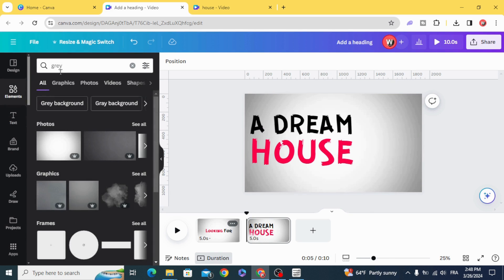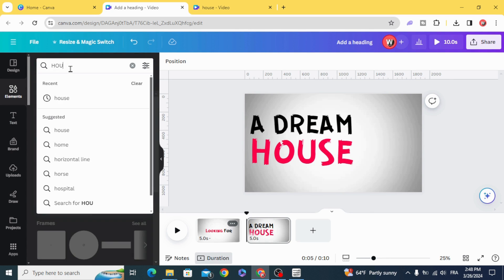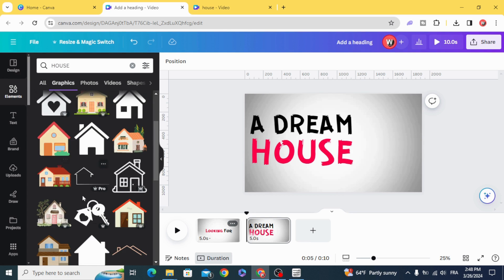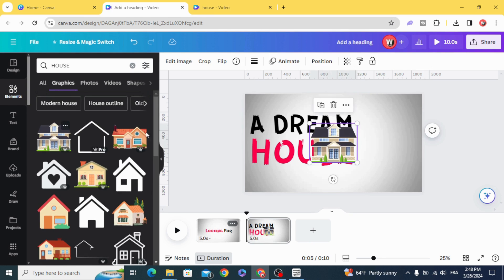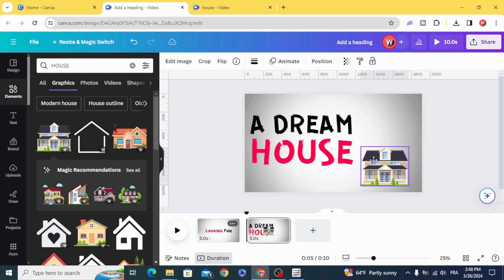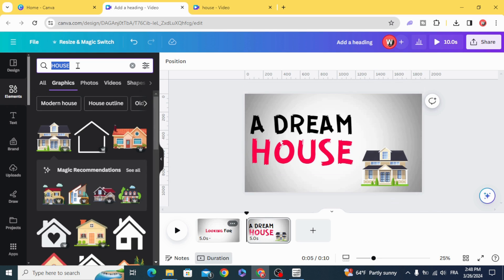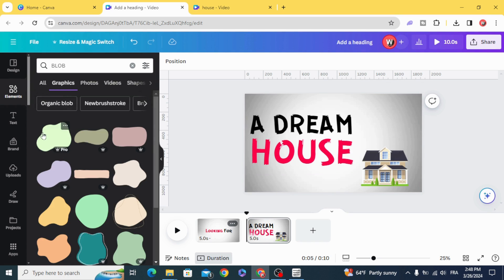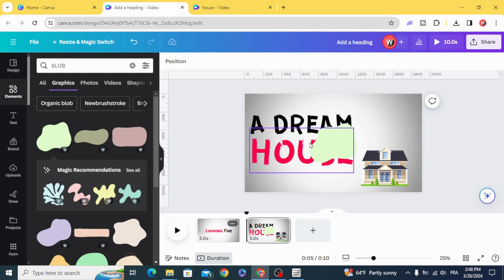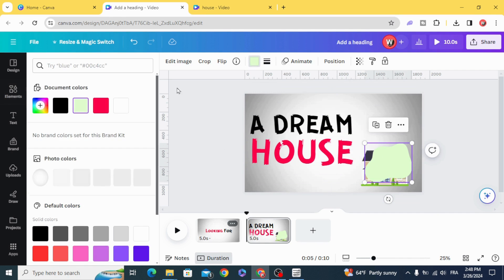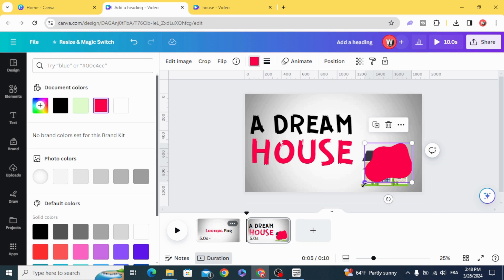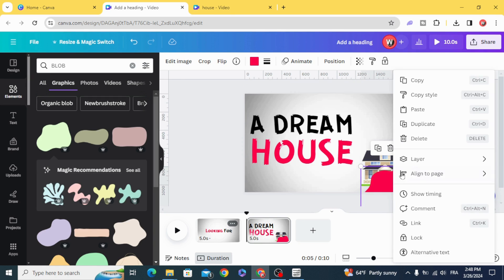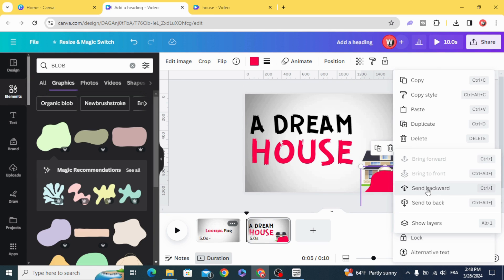Go to Elements and type 'house'. Use any house you want — let's use this one. Then type 'blob' and use any shape you want. Change the color. Go to Layers and send backward.